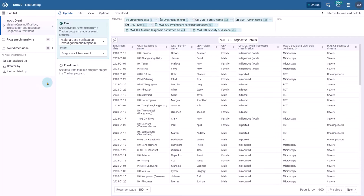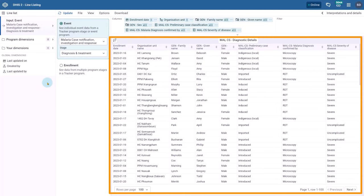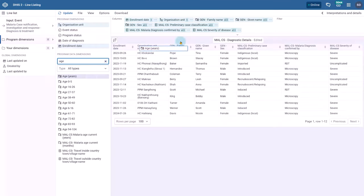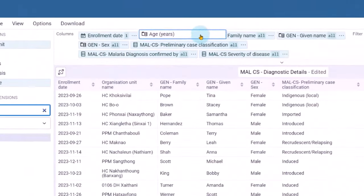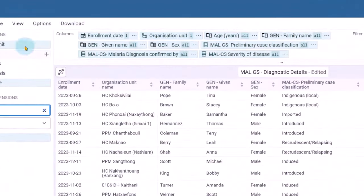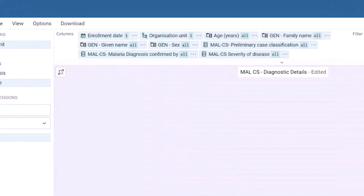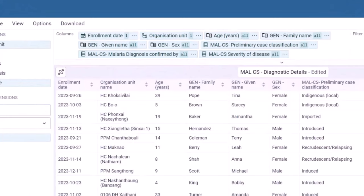With the line listing app, you can create a table-style visualization by selecting any attributes, stages, or data dimensions from your program. Each element you select goes to the layout area, where you can drag and drop them in the order you want them to appear.